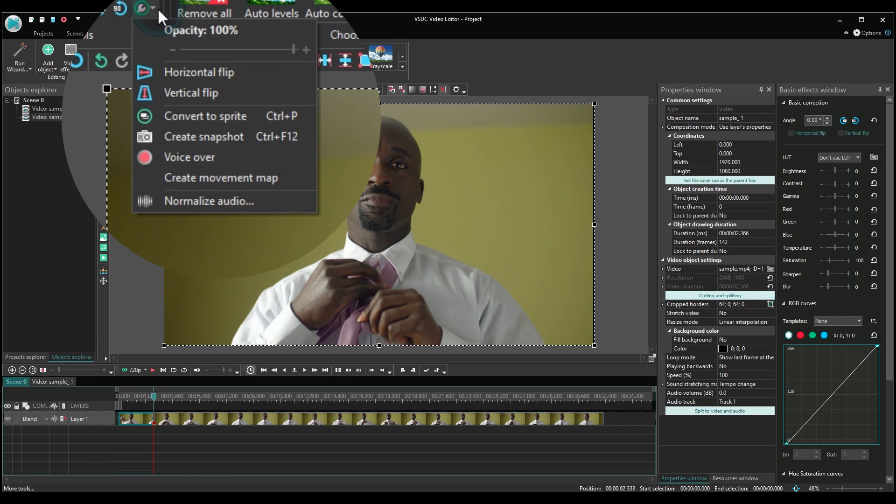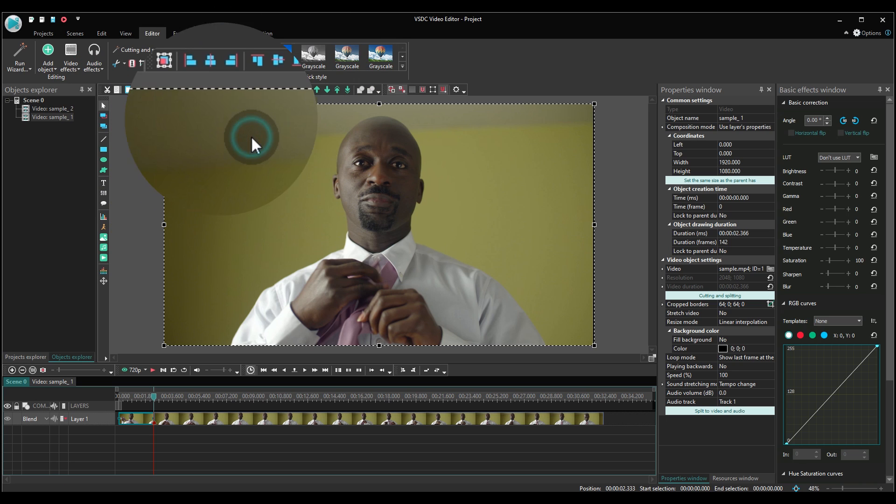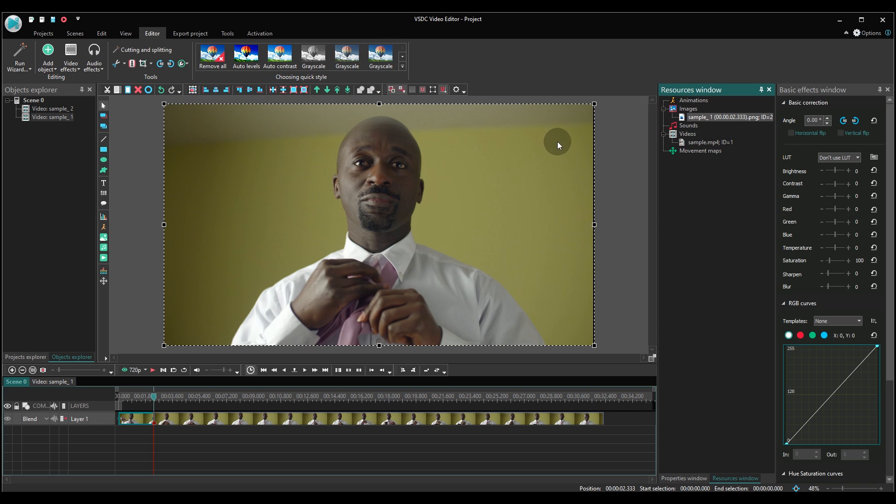Then make a snapshot. Find the snapshot you just took in the resources window and place it right there.